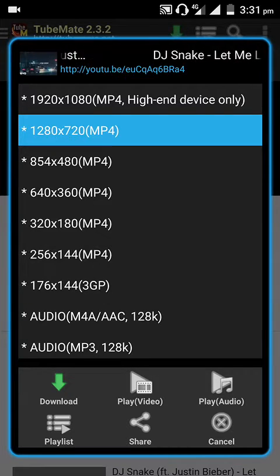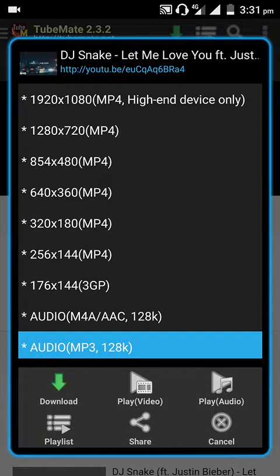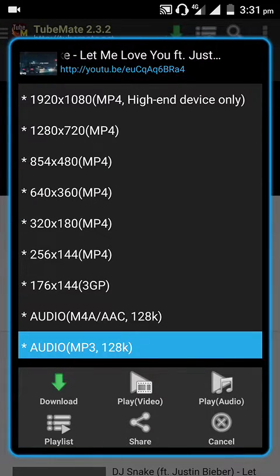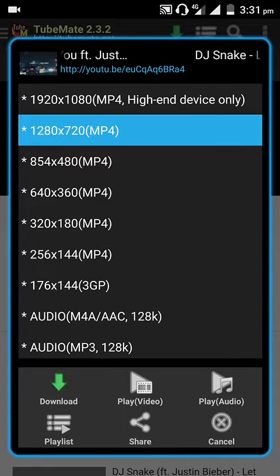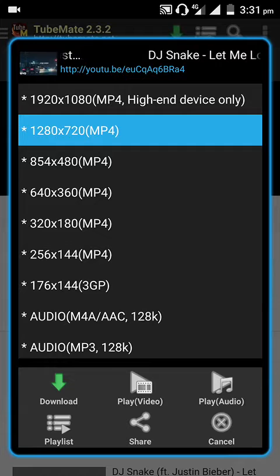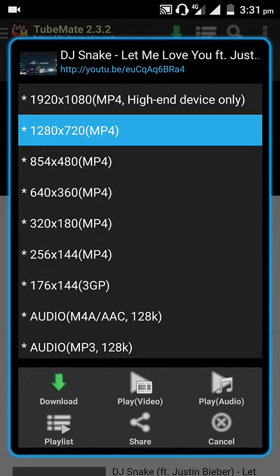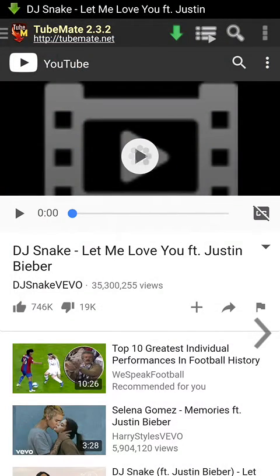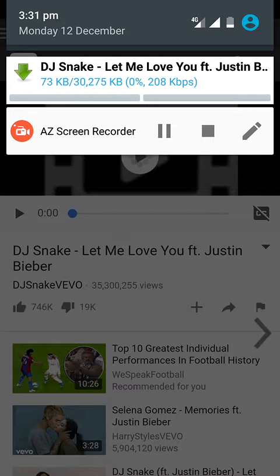You can download in MP4, 3GP, or audio. Suppose I'm downloading this song in MP4, so I'm selecting my resolution here. After selecting the resolution, you can see a download button on the bottom of your phone highlighted through the green arrow. Click on that and you can see your favorite song starting to download.